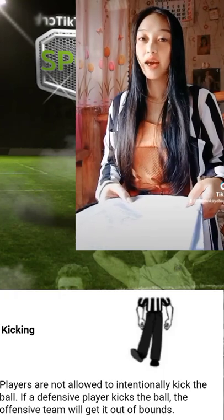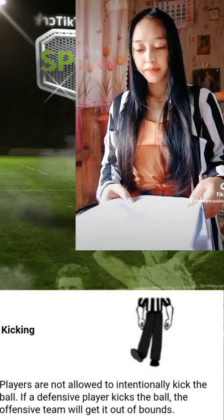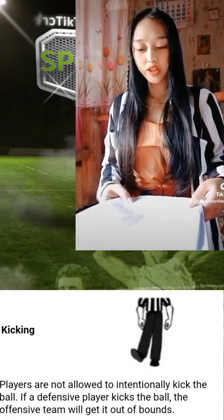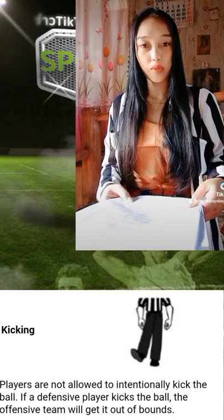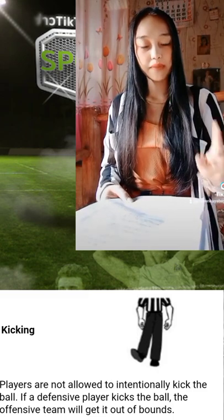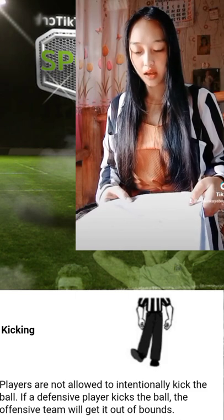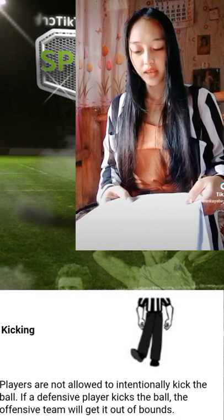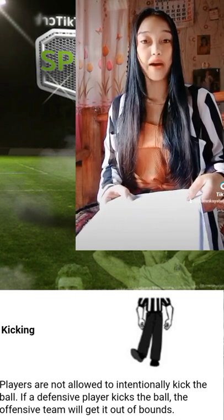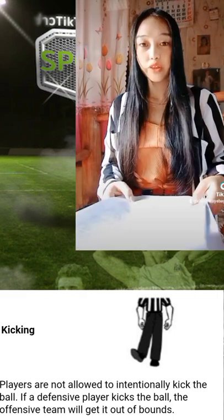The next is a kicking violation. Players are not allowed to intentionally kick the ball. If a defensive player kicks the ball, the offensive team will get possession out of bounds.